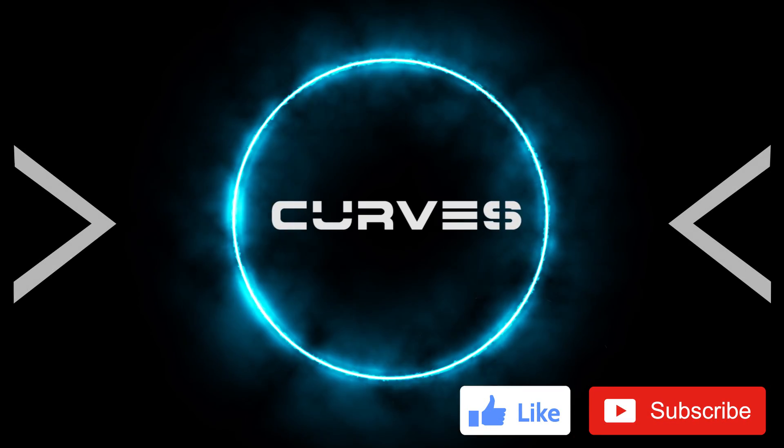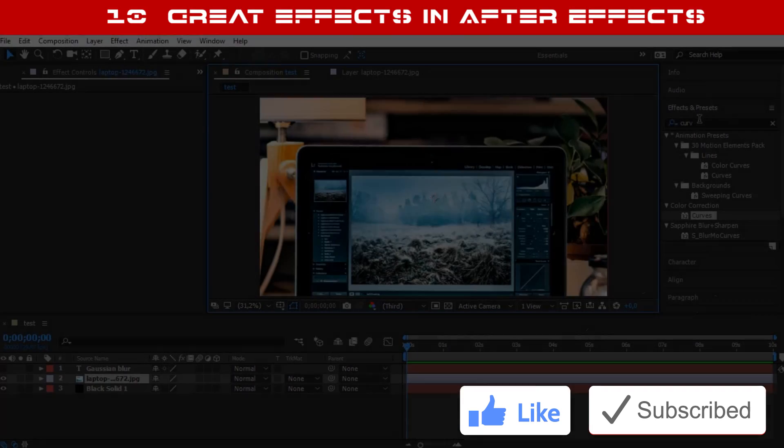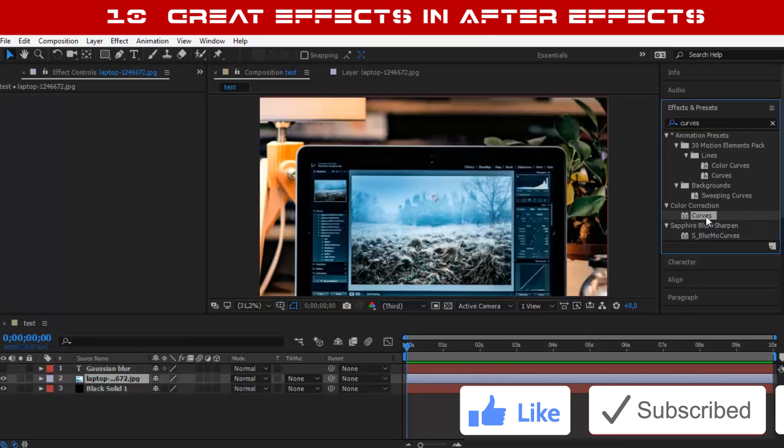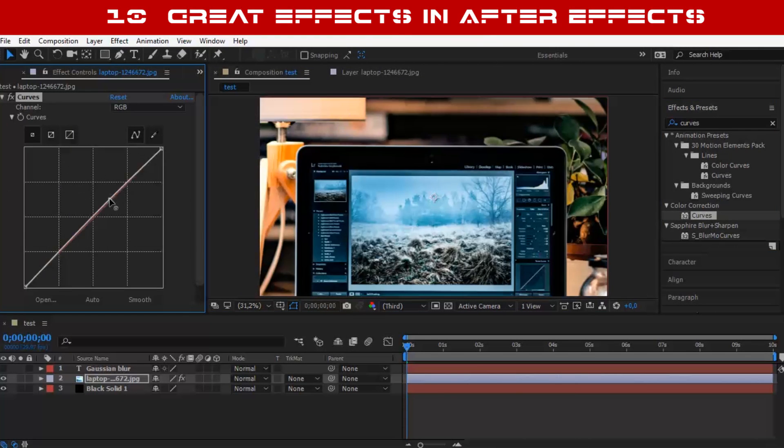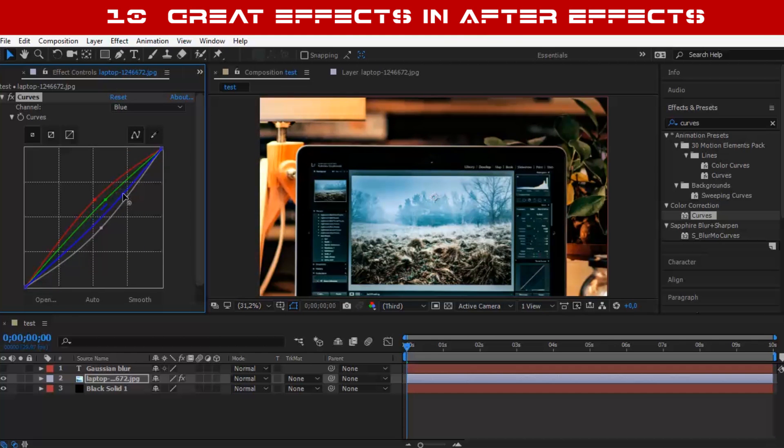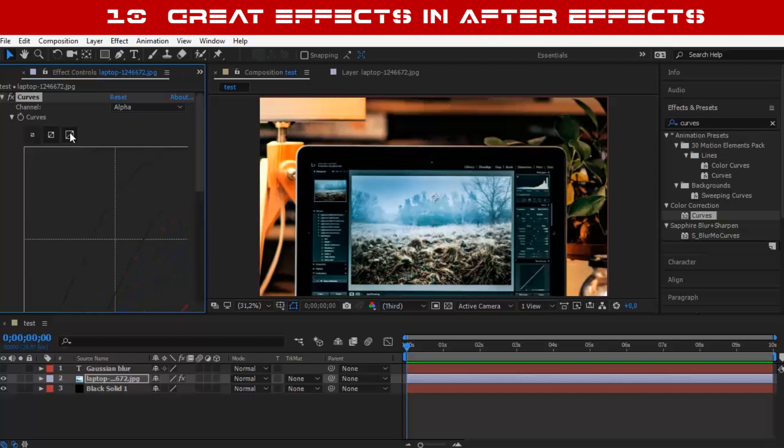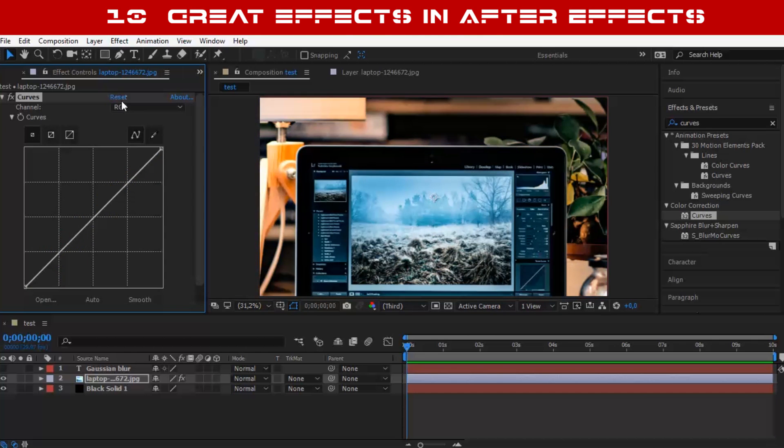Number 8: Curves. The curves effect is so important to make your work pop up. I use this effect in almost every project I make. I will probably use it on this video too.